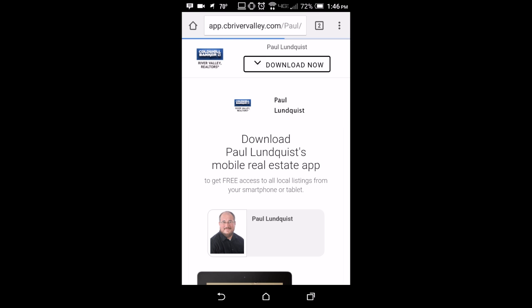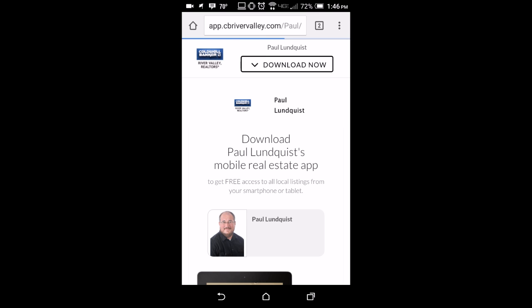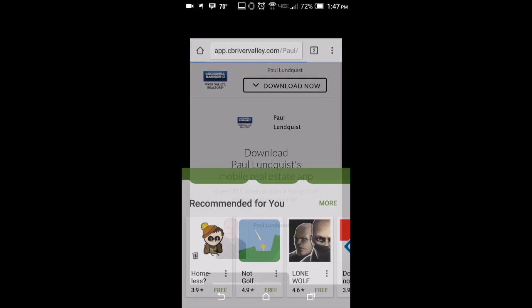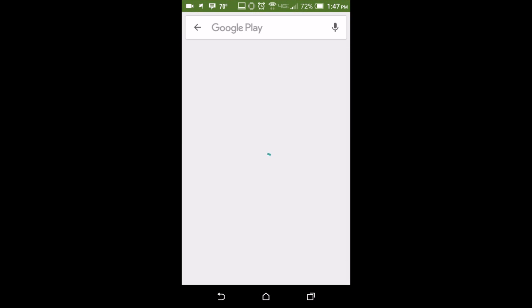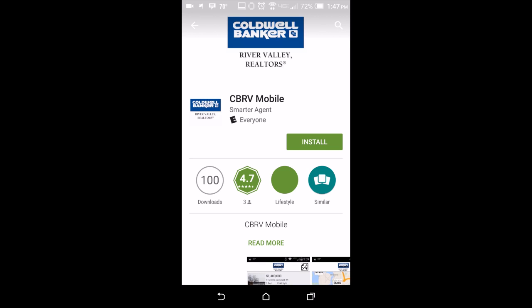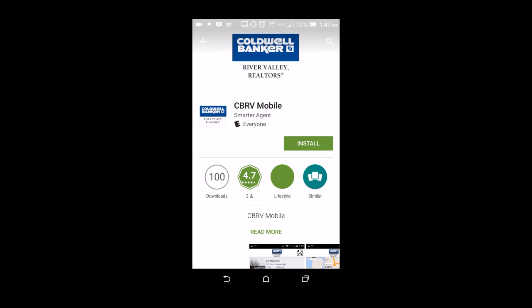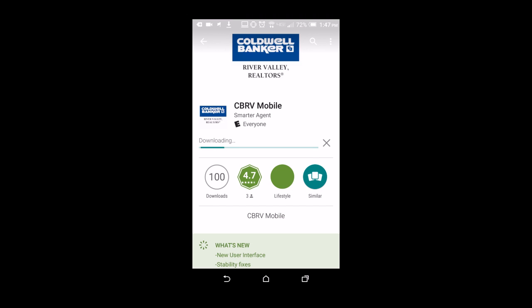You click on the download link and it takes you to an app store. In the app store, all you have to do is click download now to get my fancy pants app. It would look exactly the same with Angela — only it would have Angela's picture there instead of mine. Here we're going to go to the Google Play Store because I have an Android, and just click install. It's going to ask you to accept a few things.